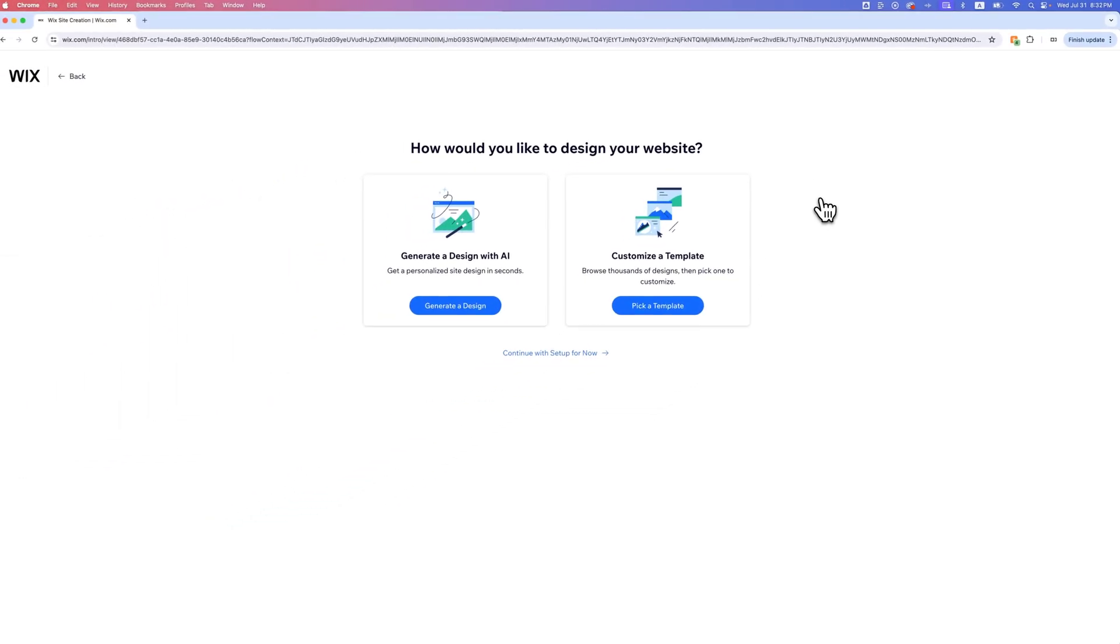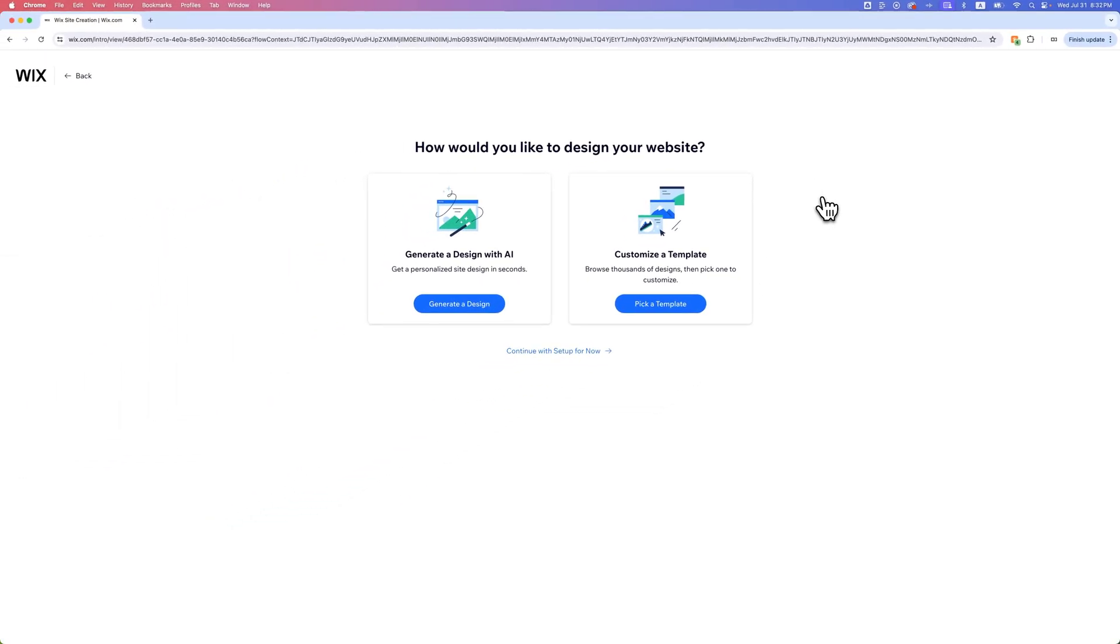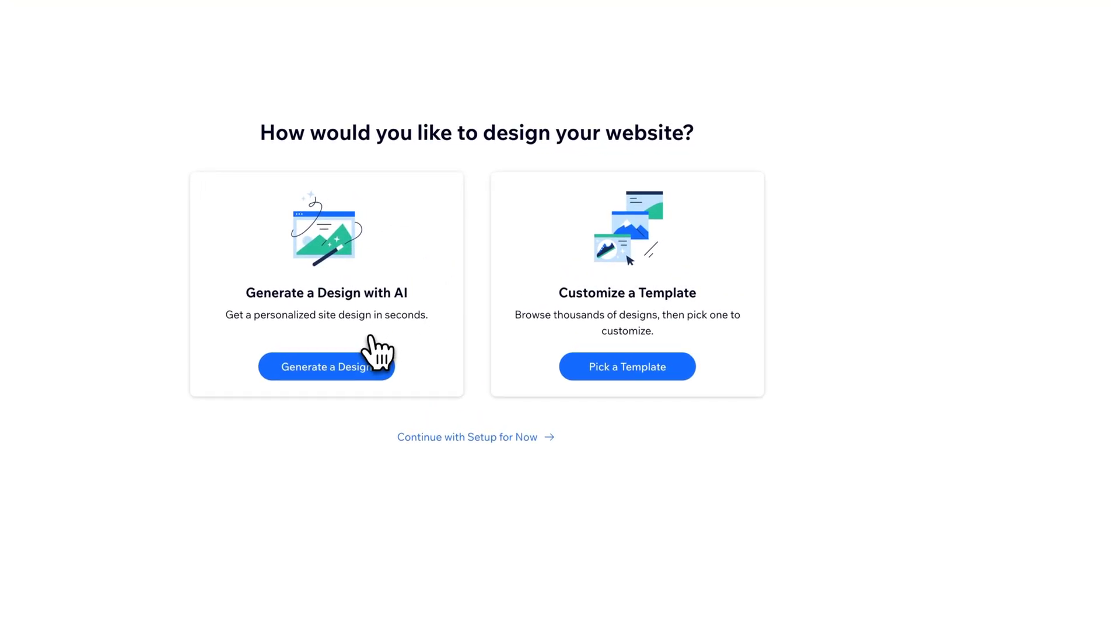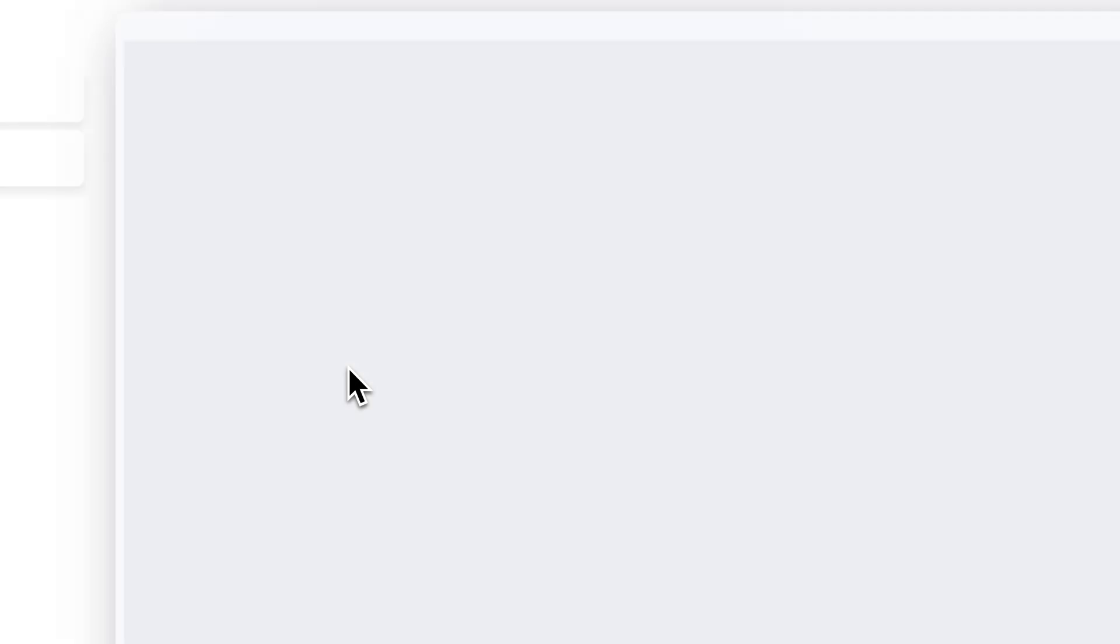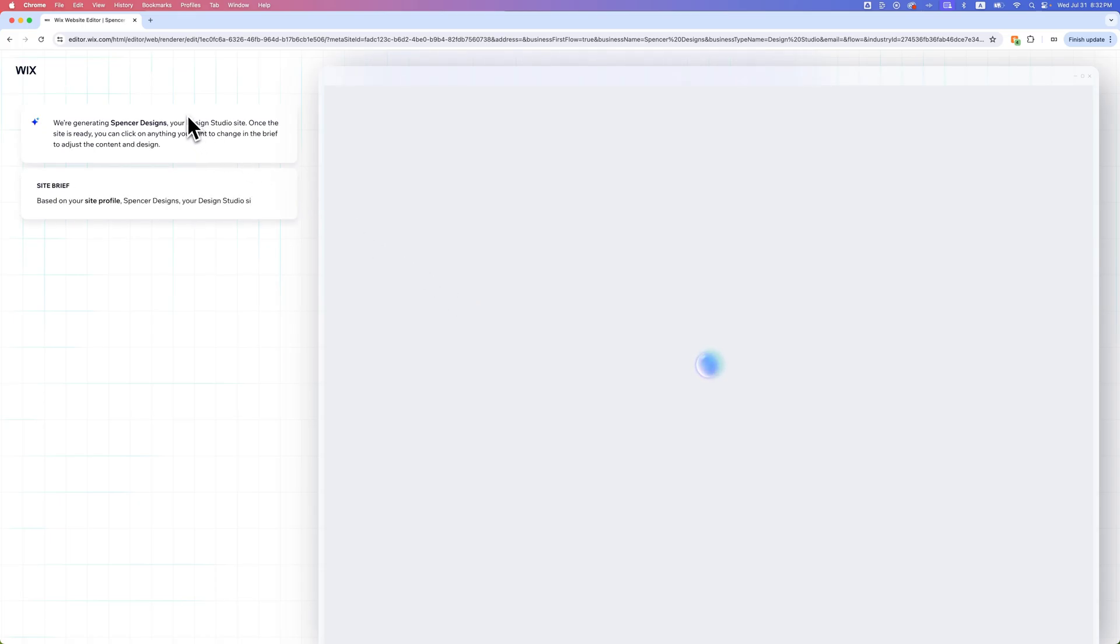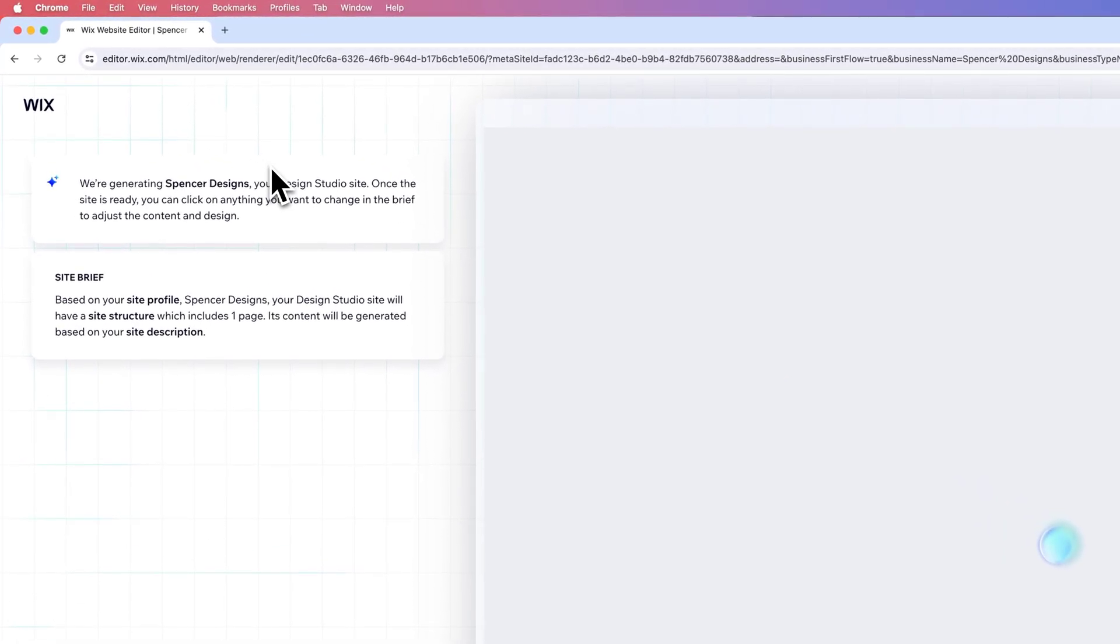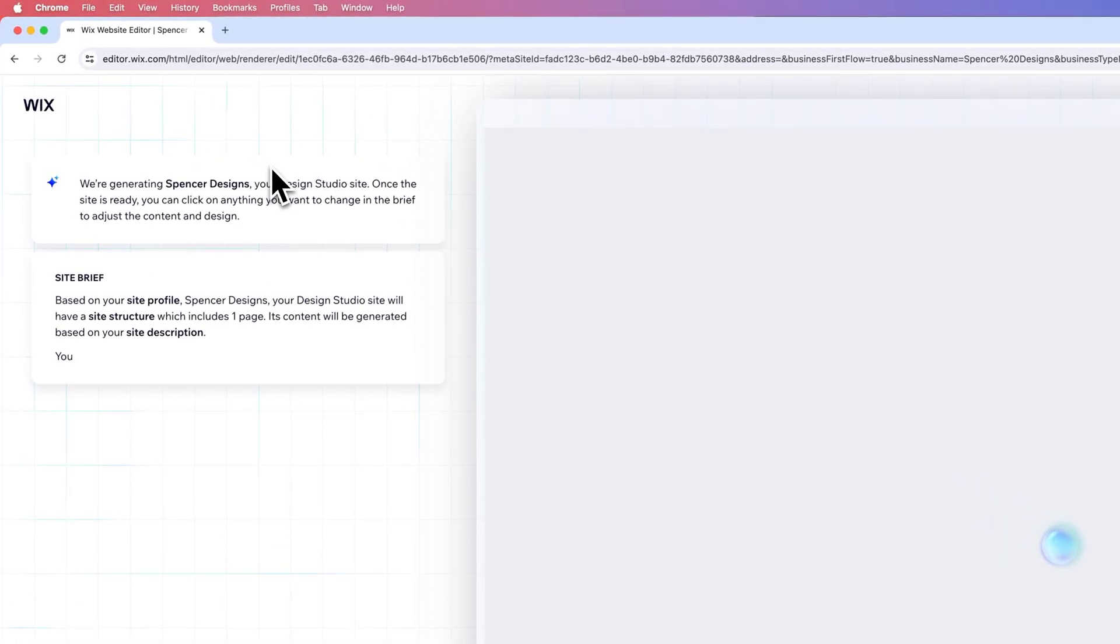We can either start with a template so you can browse thousands of design templates, which is sort of how things used to be. Or you can generate a design with AI. Let's go ahead and click generate a design and go down that path, because this video is all about creating your first site using AI to help you. Up here in the upper left, it says we're generating Spencer Designs, your design studio site.